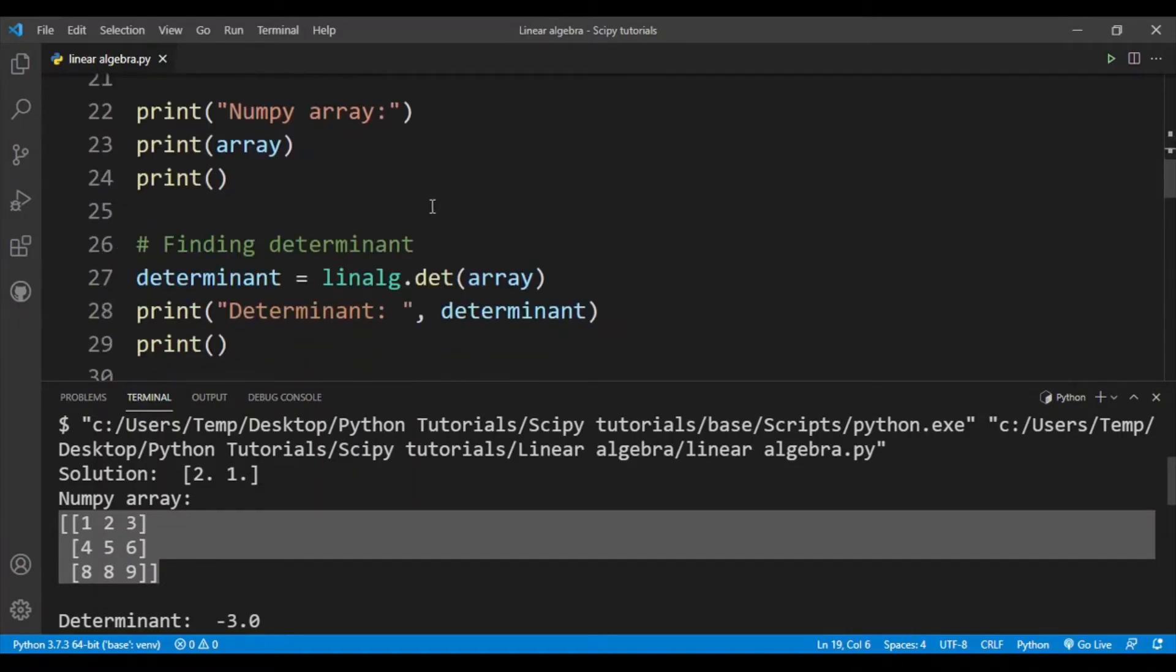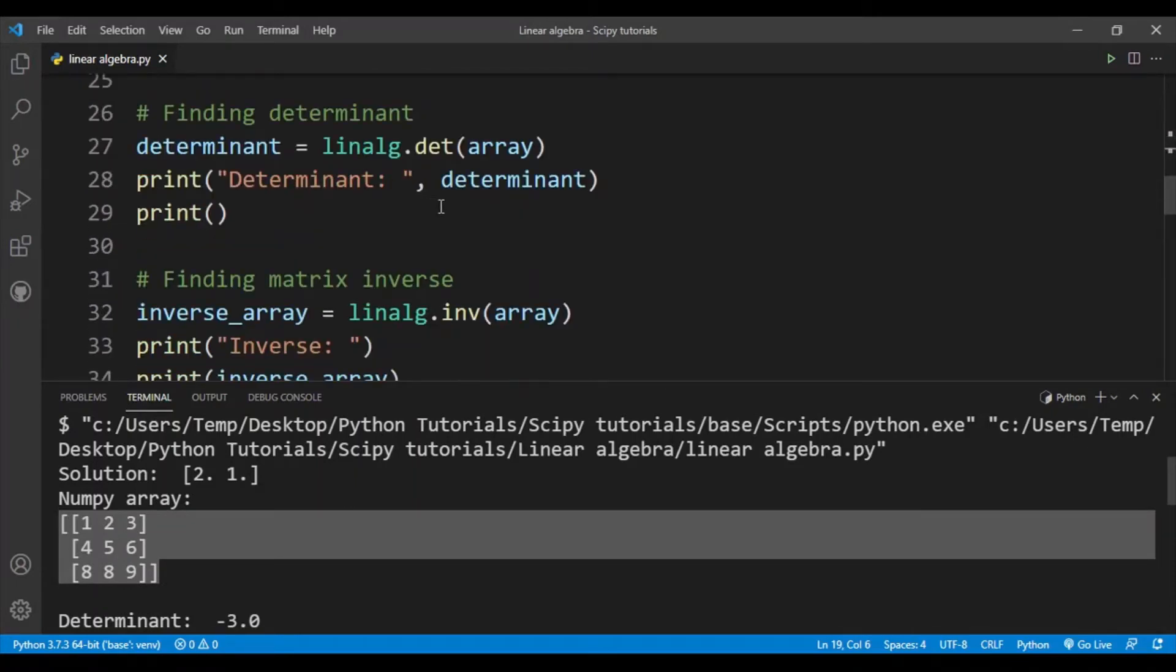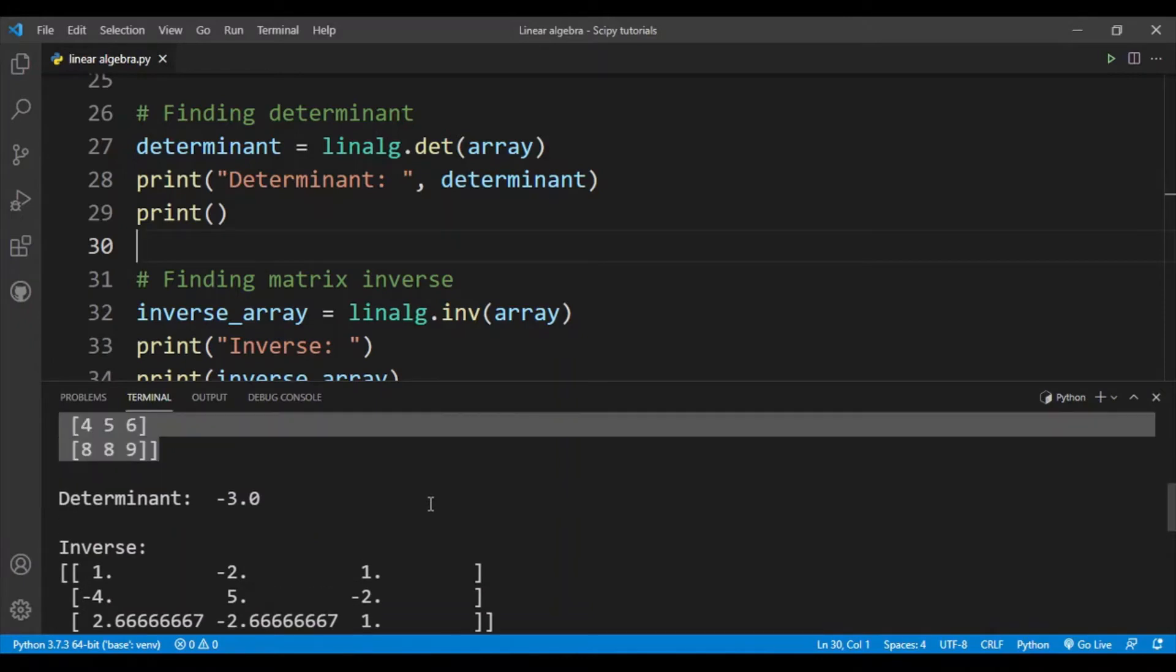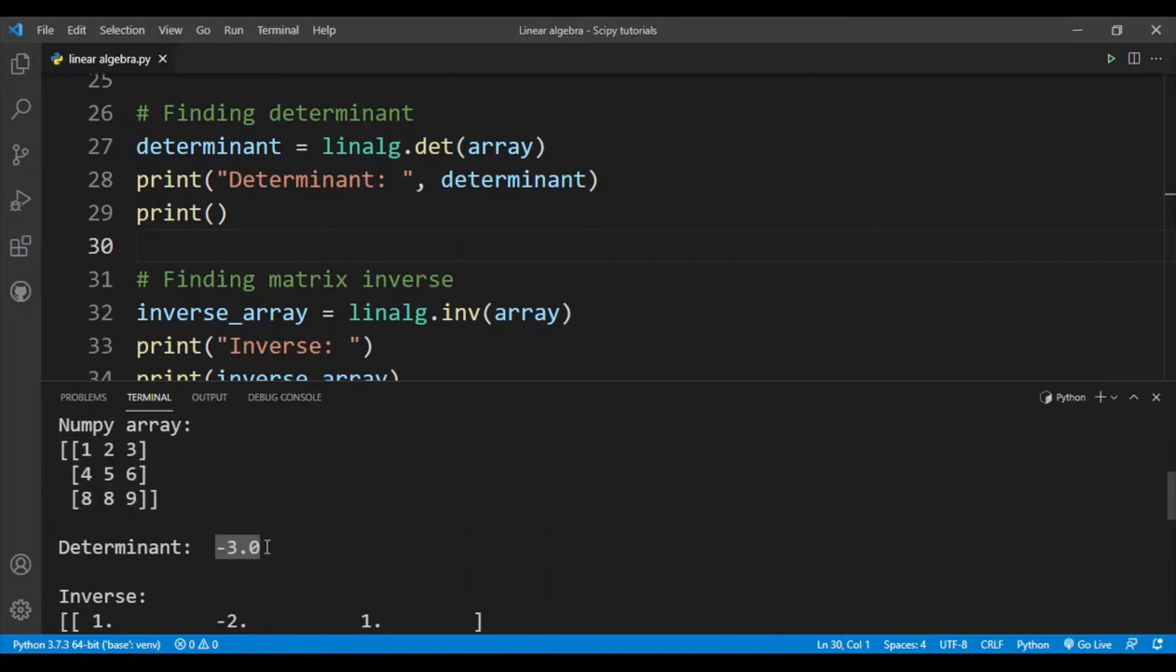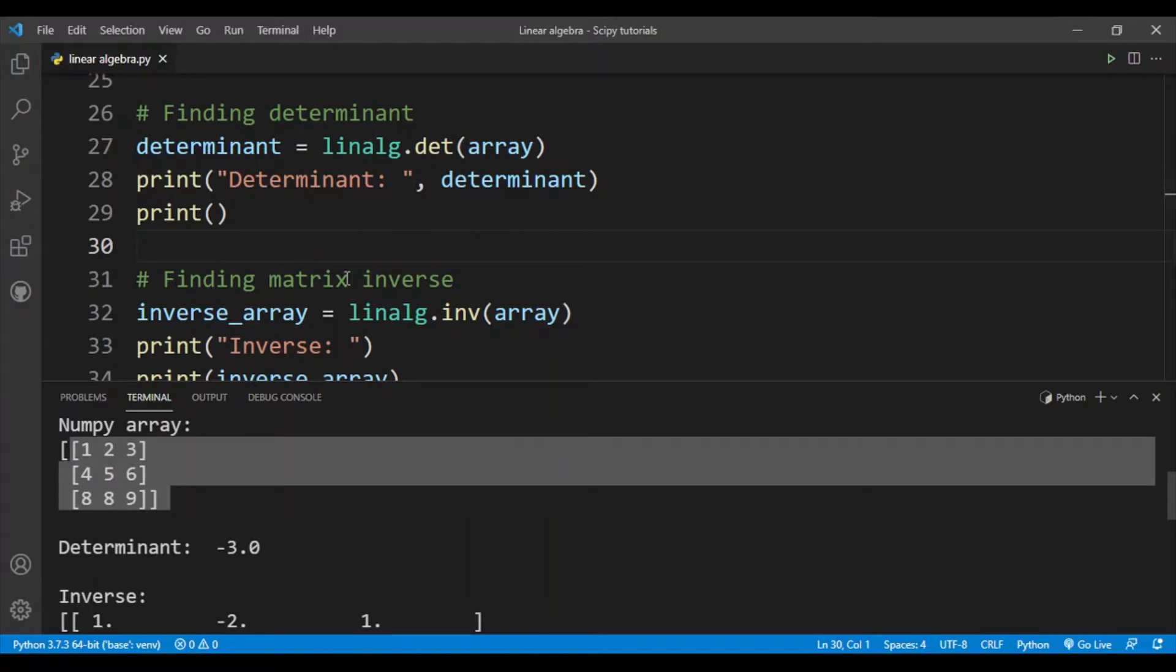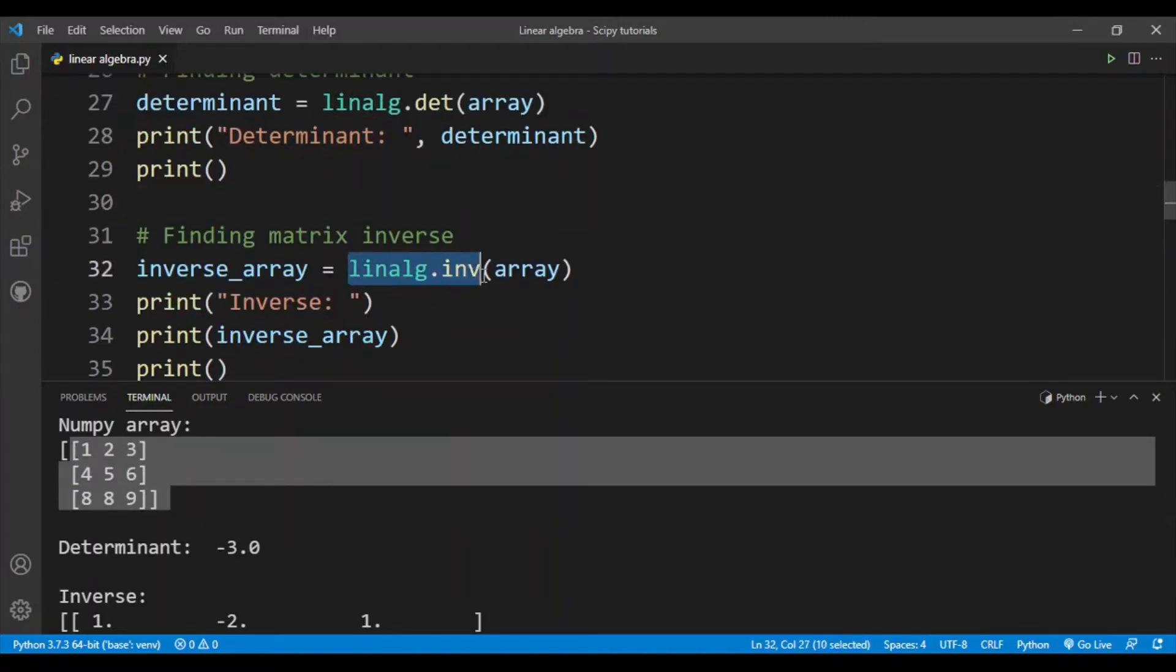The first thing we'll be calculating is the determinant. If you've done a linear algebra class you know what a determinant is - it's an important property of a square matrix. In this case the determinant for our matrix here is -3. You use the linalg.det function. Since the determinant is not zero we can actually find the inverse of this matrix using the linalg.inv function.